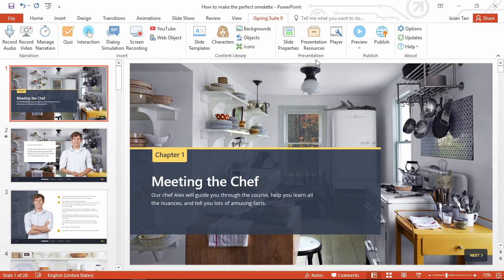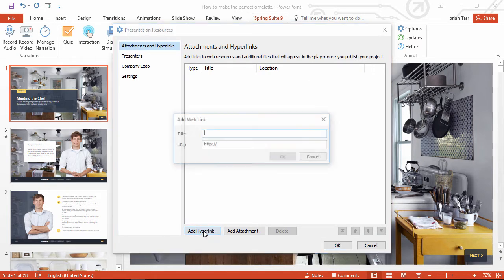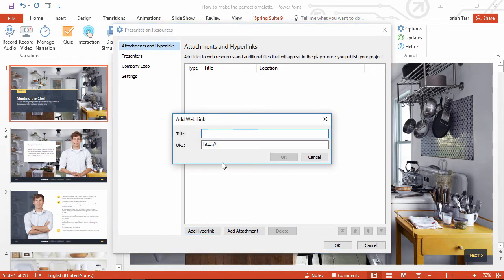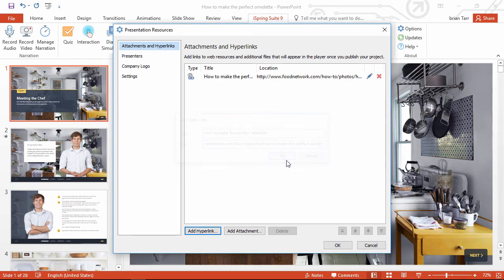Let's hop over here to the presentation resources and see how to add stuff. First, I'm going to add a hyperlink right here. I'll just give it a title, then enter the URL, and it's as simple as that.